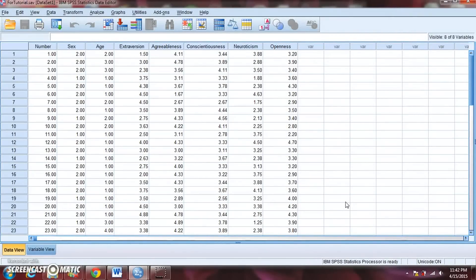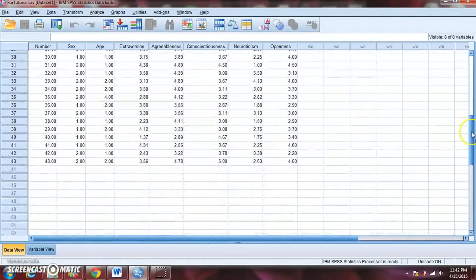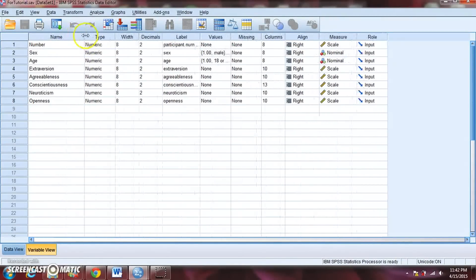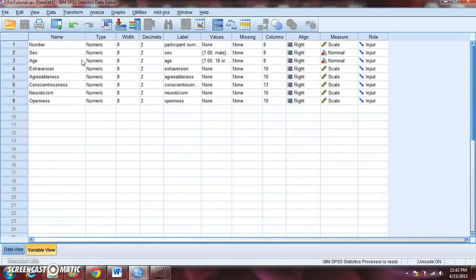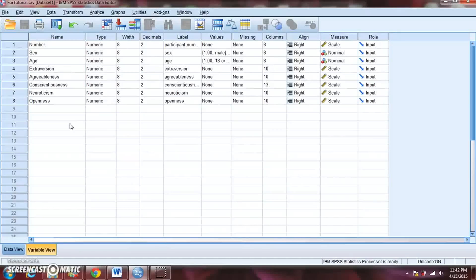The data set you're looking at should be familiar to you if you looked at SPSS tutorial number 2 — it's the exact same data set. On the data view, we have 43 different participants. And if we click on the variable view, we can see that we have 8 variables: the participant number, the sex and age of our participants, and then also their scores on these 5 personality variables — extroversion, agreeableness, conscientiousness, neuroticism, and openness.